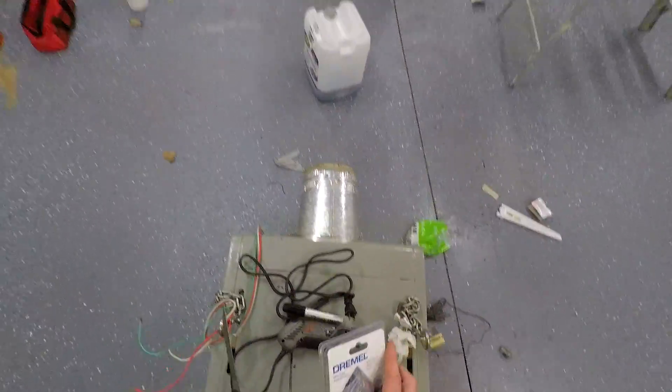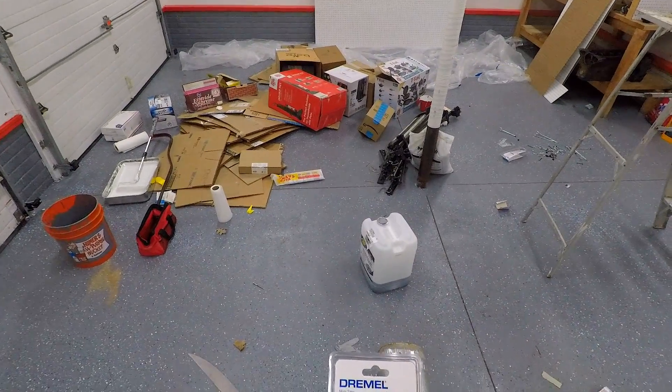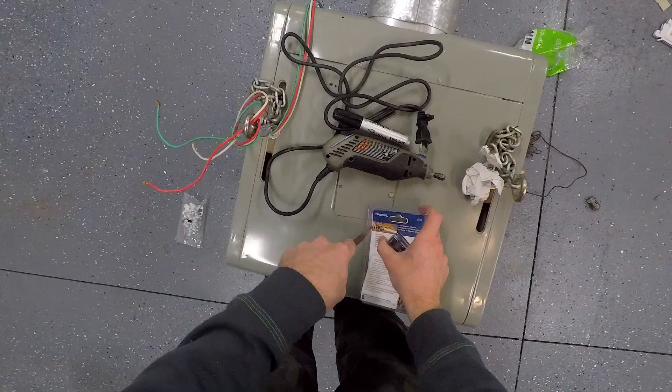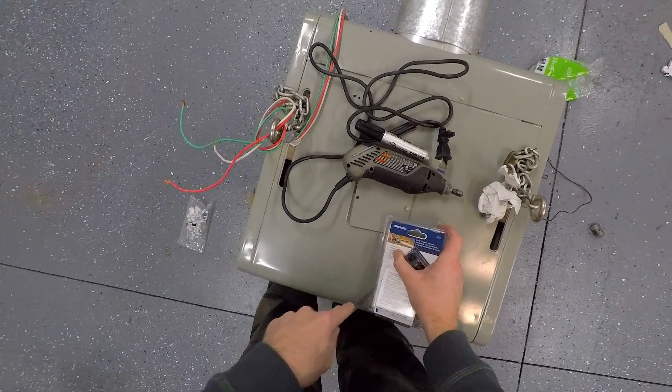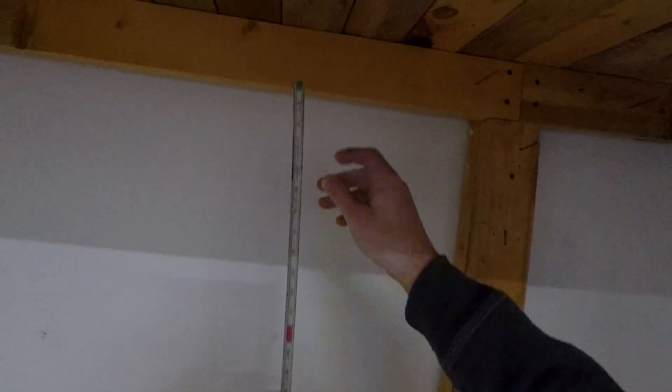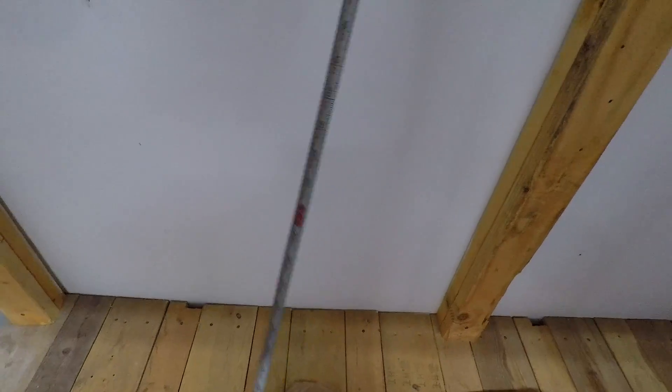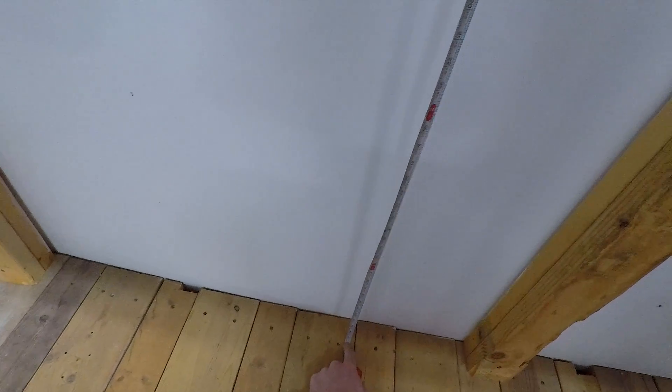I ended up getting this Dremel mini saw attachment. Let's see if we can cut this pegboard with it. So basically, it needs to be 47 and a half. We need to cut that strip off, so let's start with that.